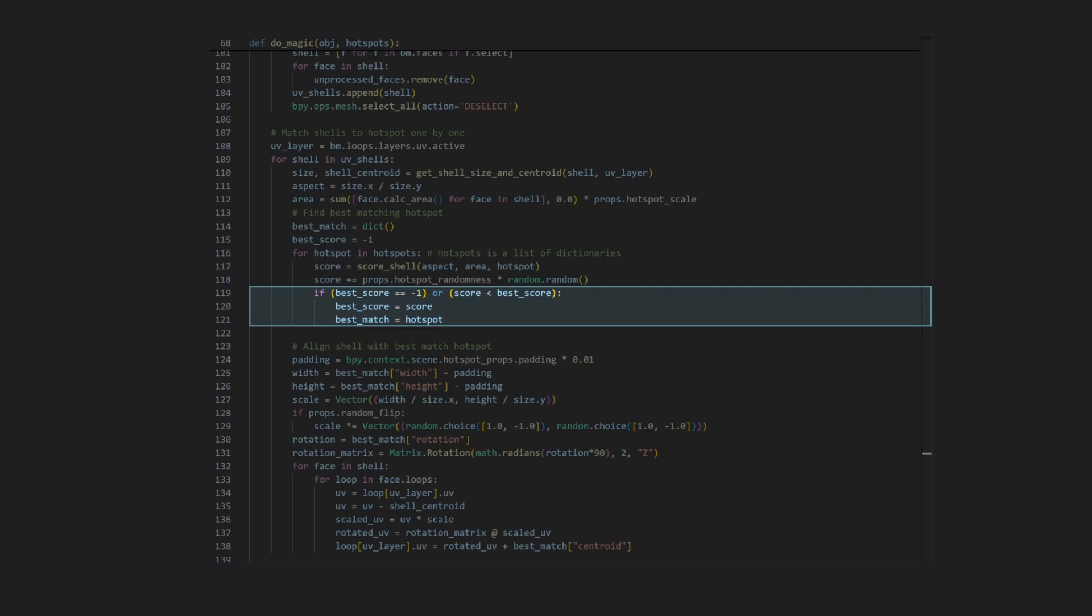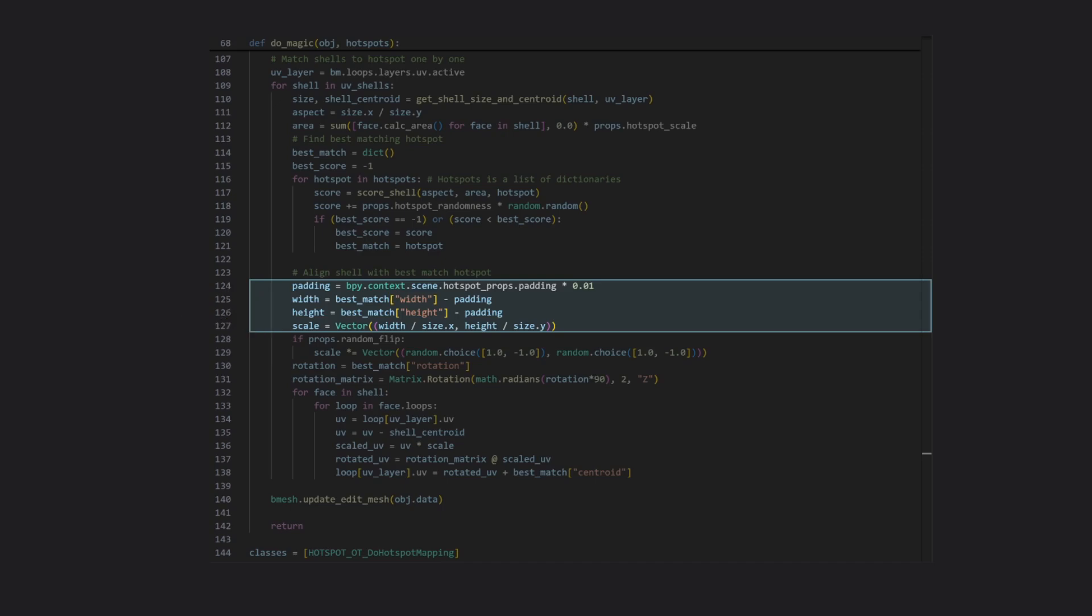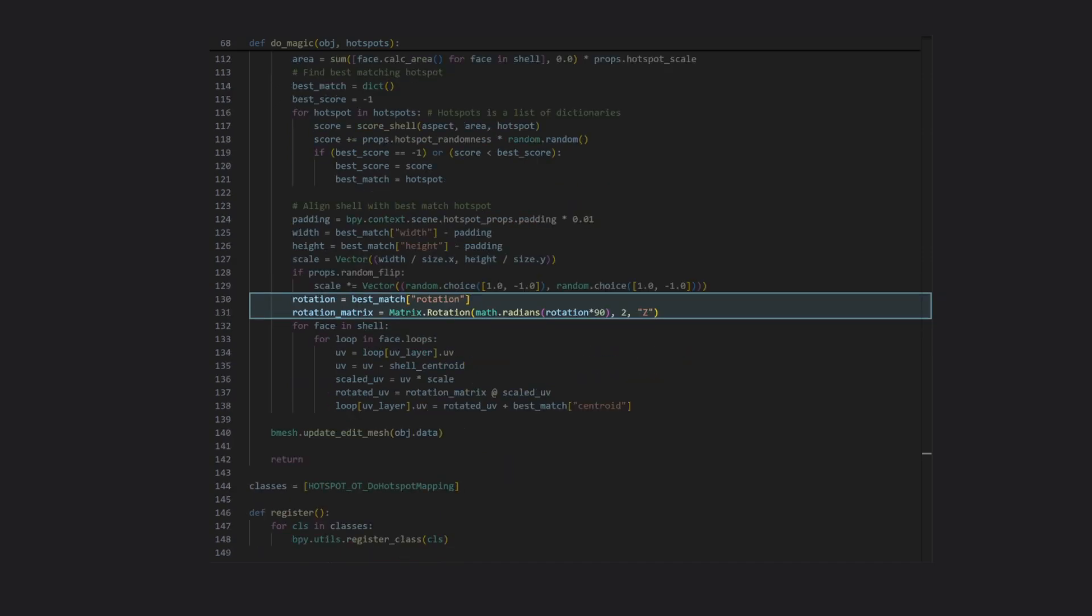Now at this point, we have a hotspot selected, and we just need to lay out the shell. We do that then by first working out how to scale the shell, using the dimensions of the best fitting hotspot, taking into account any padding required, and dividing that by the dimensions of our UV shell, then working out how to rotate the shell, if that's required, based on the hotspot rotation index stored earlier.